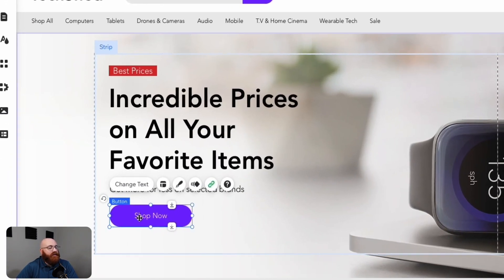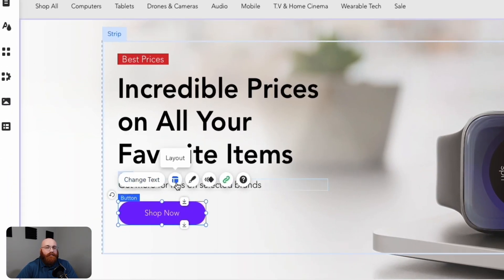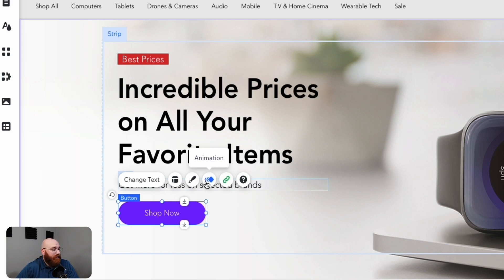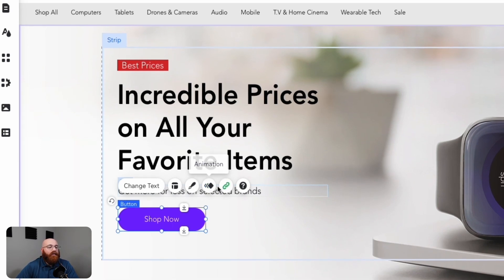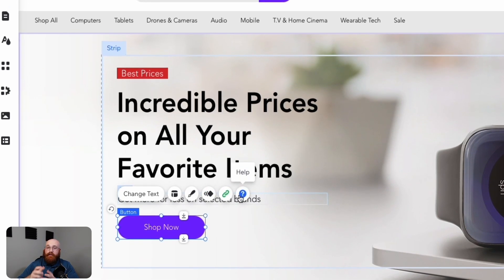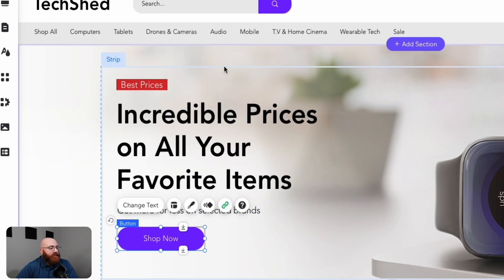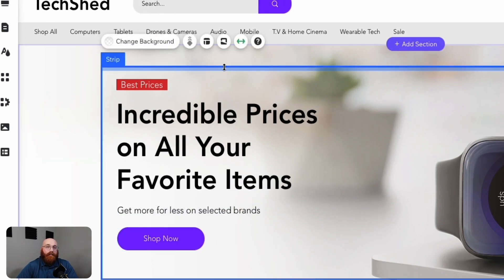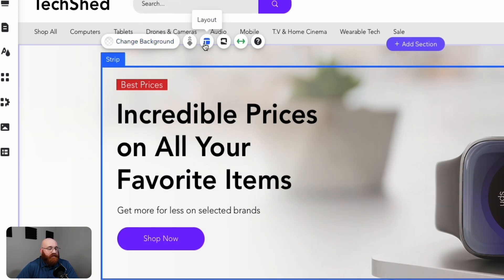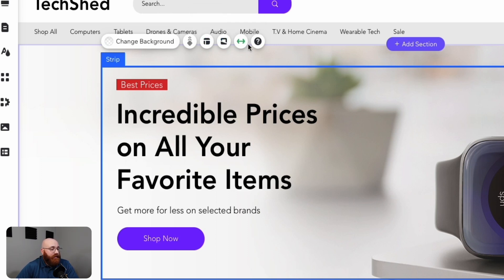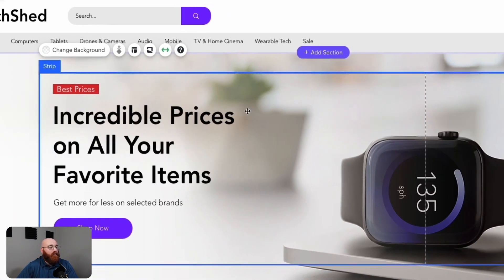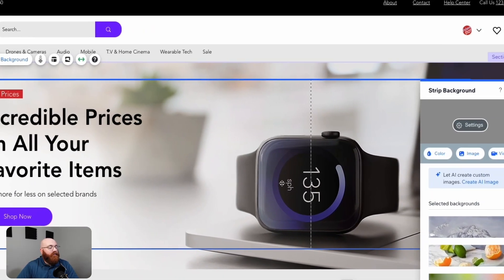If you click on a button, such as the Shop Now button, a range of options appear. You can change the text, layout, design, animations, and even link the button to a specific page or website. This level of customization ensures that every element of your online store is tailored to your needs. Similarly, if you click on a section, such as the first slide with a background picture, a range of options appear. You can manage slides, change the layout of the background, adjust settings, layout design, and even access help options. This allows you to fine-tune every aspect of your online store's design and layout.